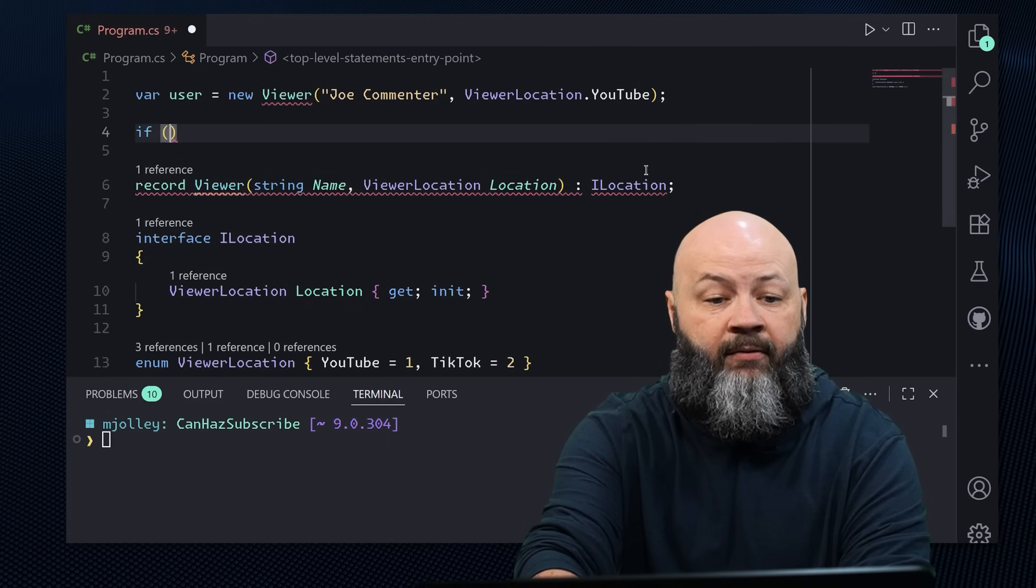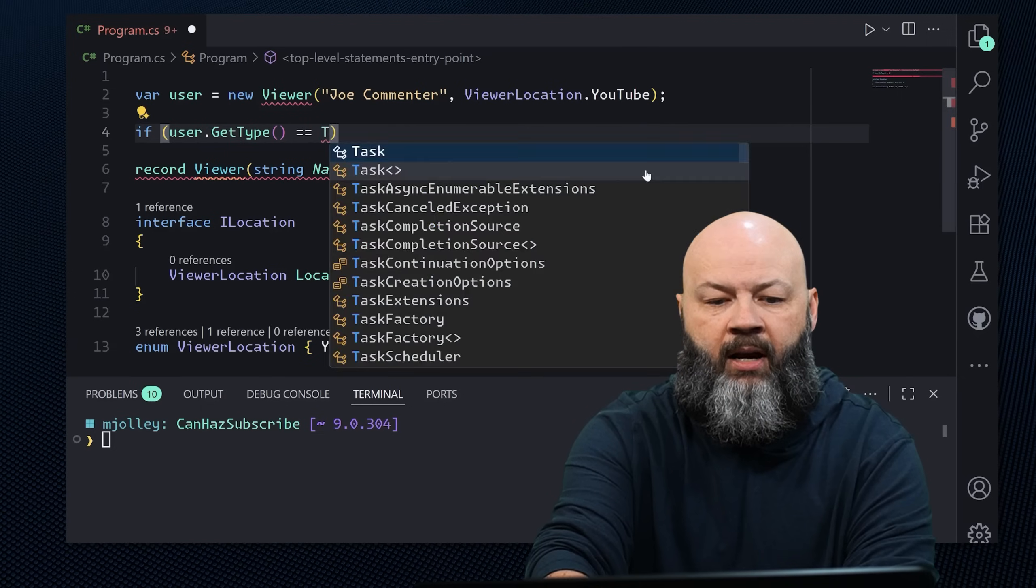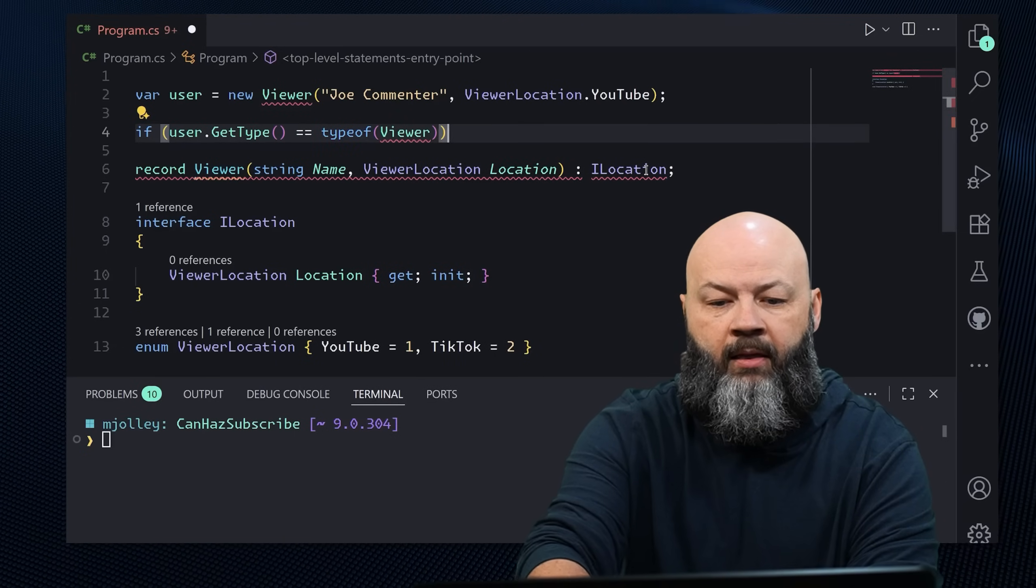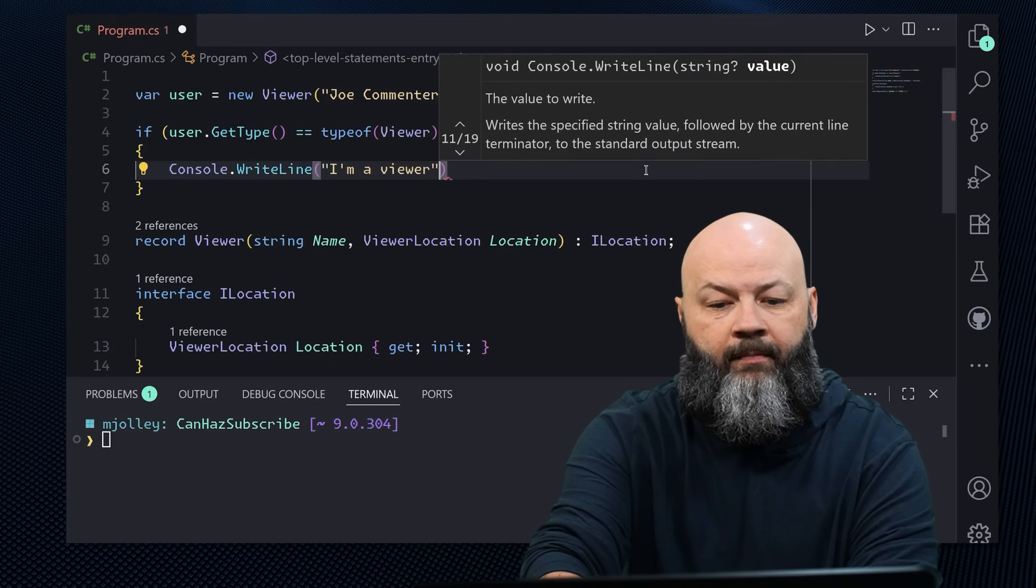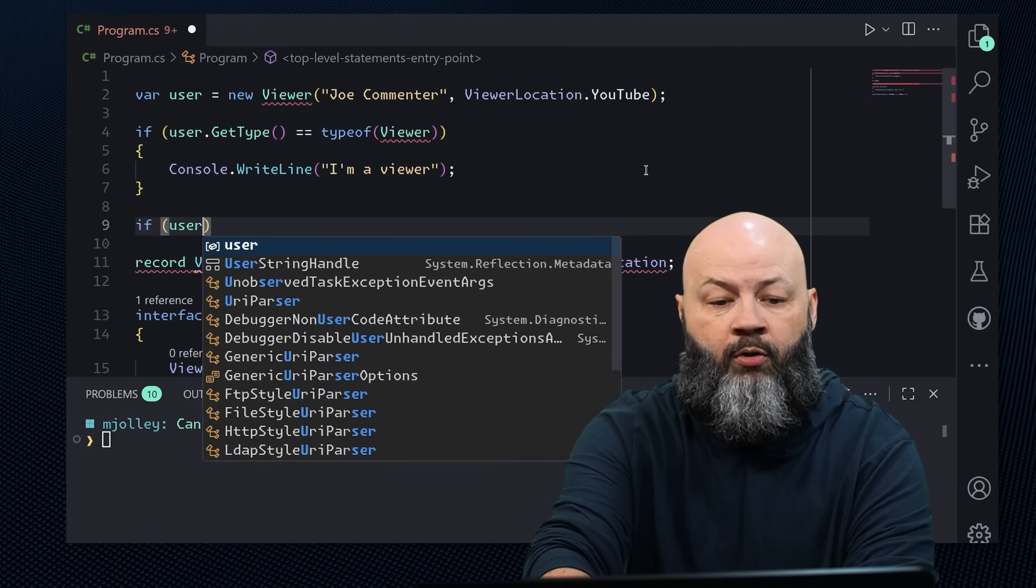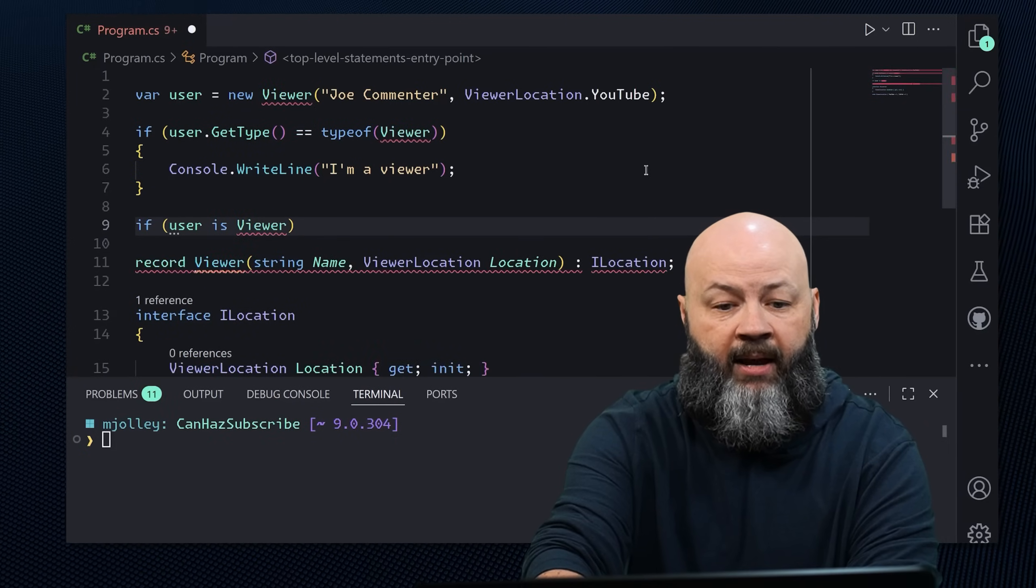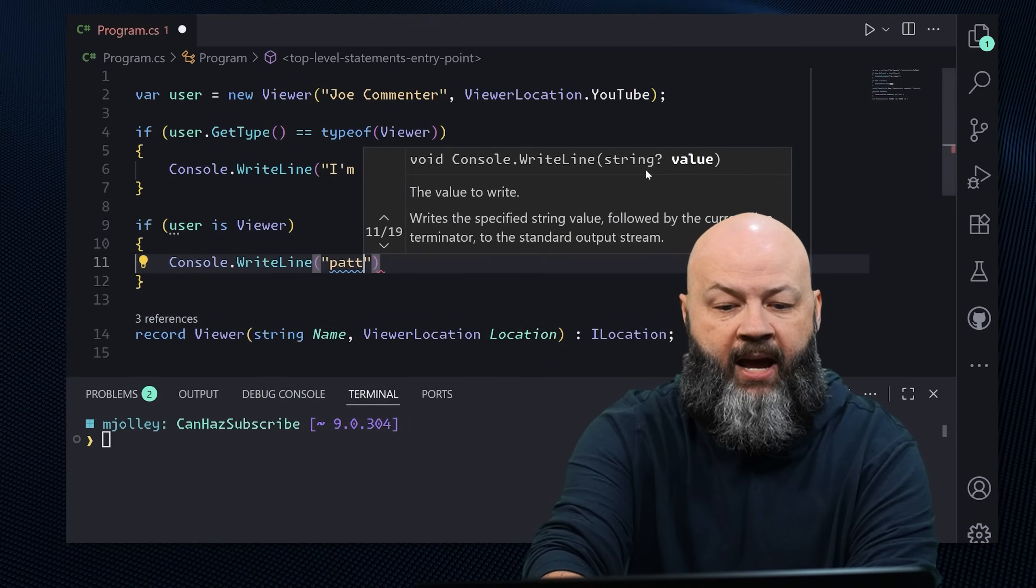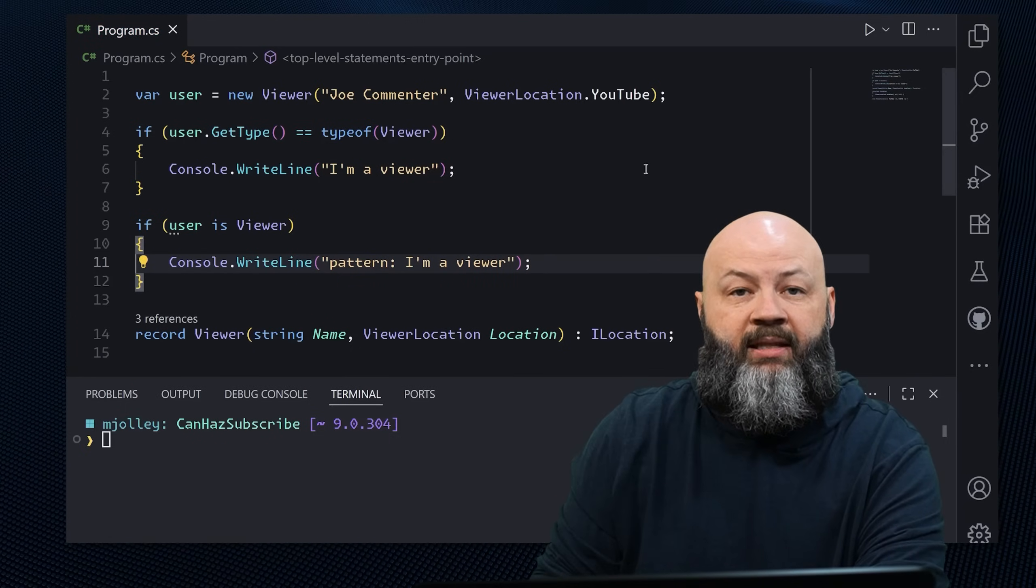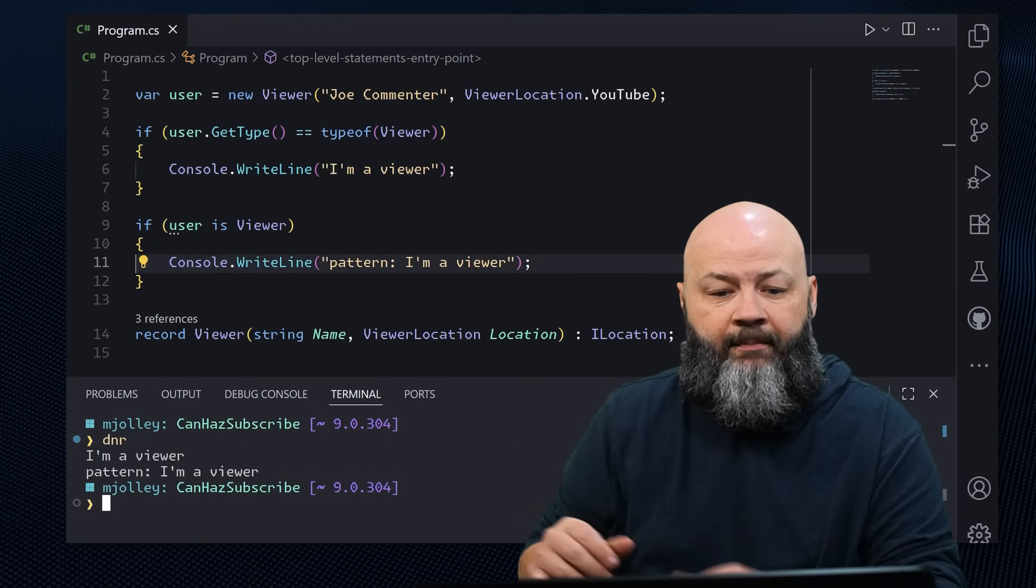Now I've got user, I can say if user dot get type equals type of viewer, then console right line, I'm a viewer. But if we wrote the same thing and said, if user is viewer, we can say console dot write line pattern, I'm a viewer. Let's see what that does. I would expect both of those to say they are a viewer. It works out great.